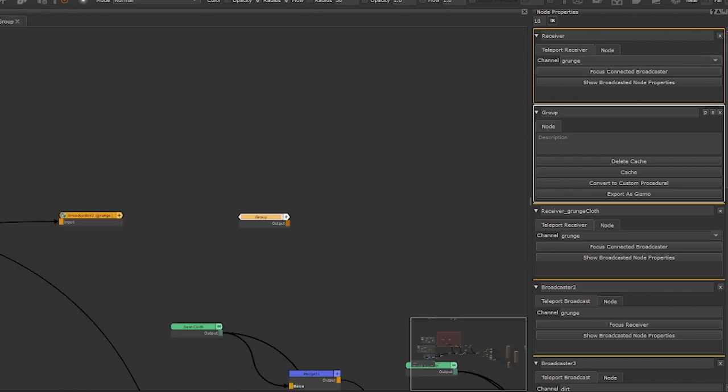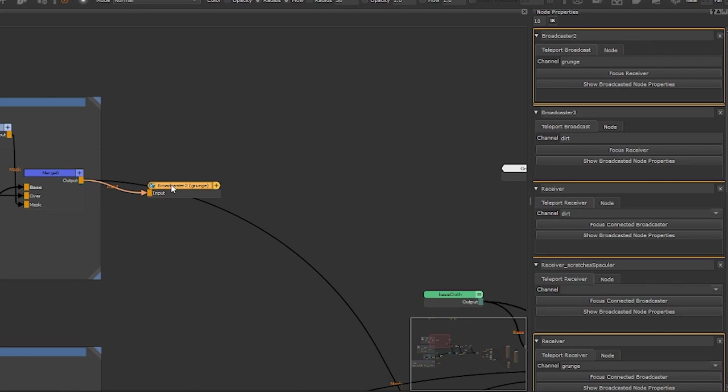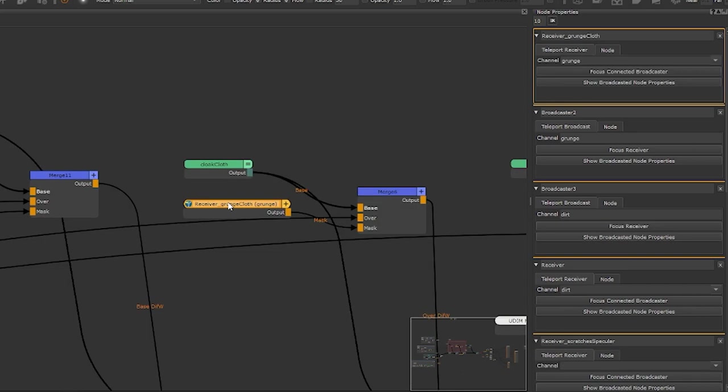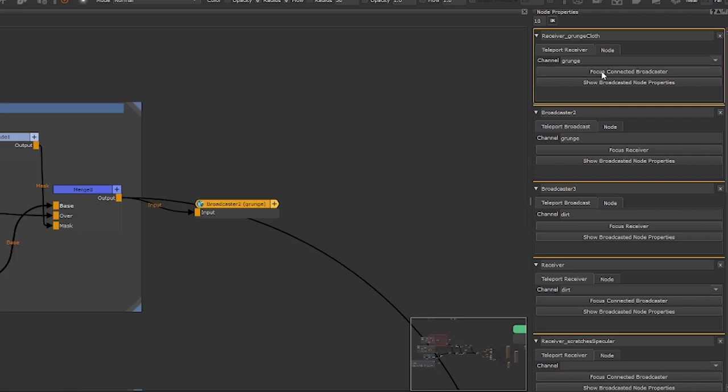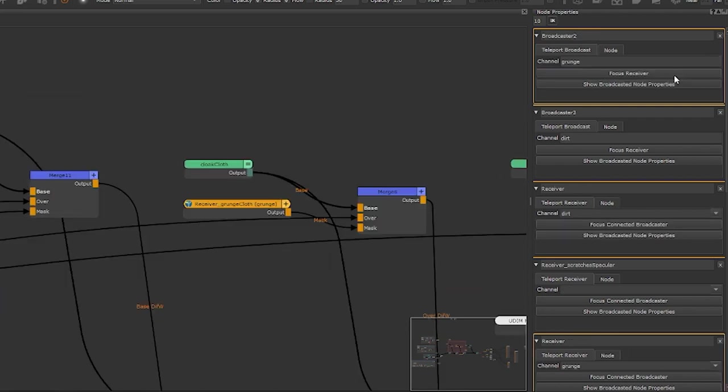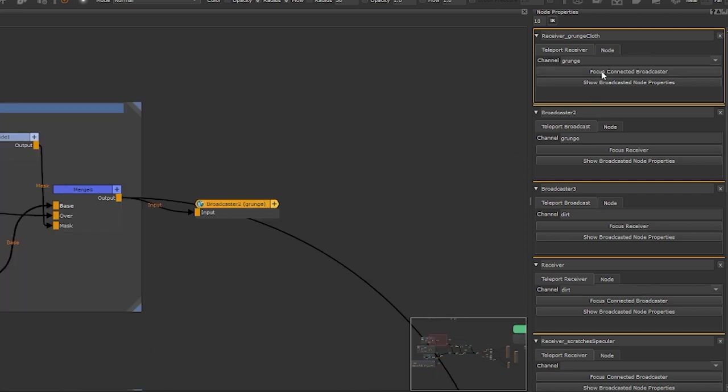In the Teleport broadcaster's node properties there's a button called Focus Receiver. It will show you a list of receivers that the broadcaster is transmitting to. In the receiver nodes you have the same button but for the broadcaster. Once selected you can quickly jump between broadcast and receiver to easily navigate the node graph without needing to manually find your nodes.